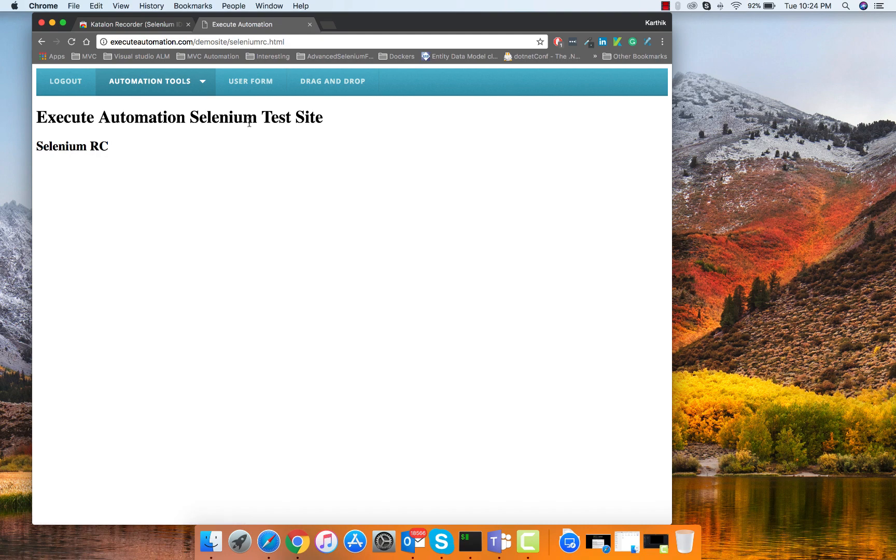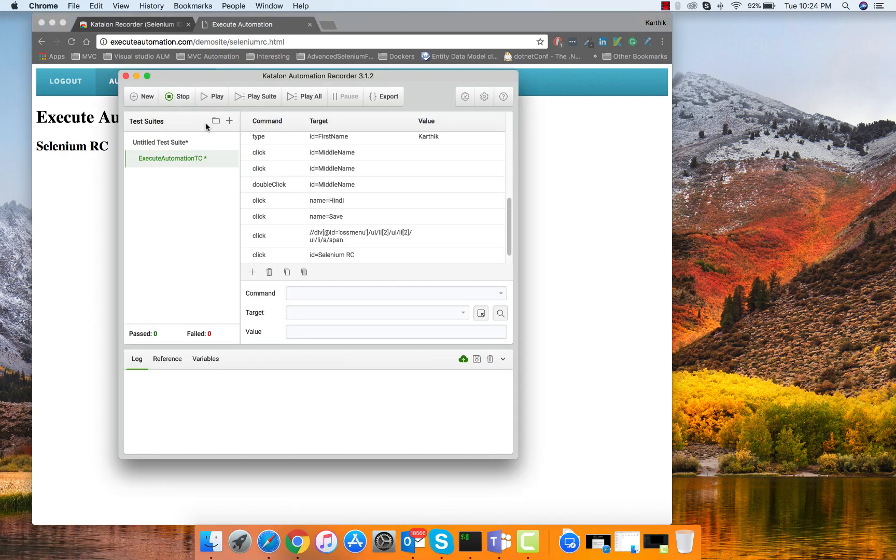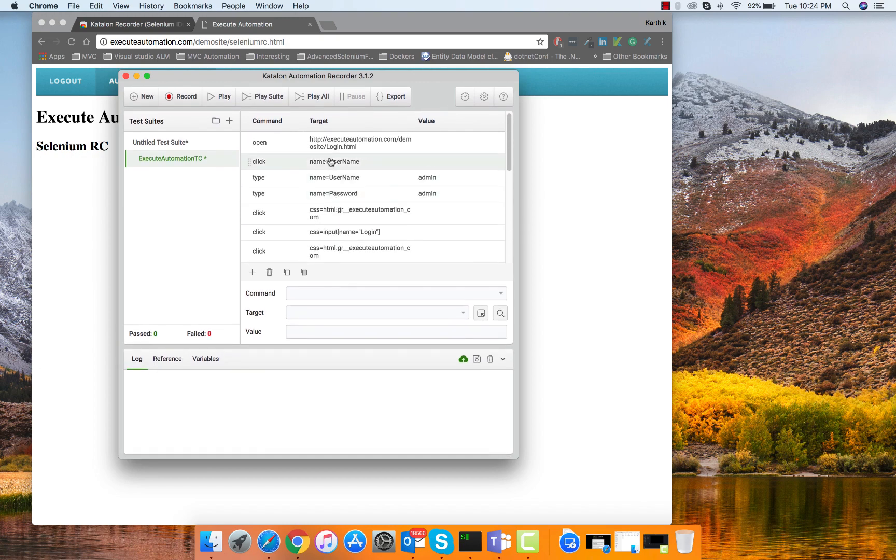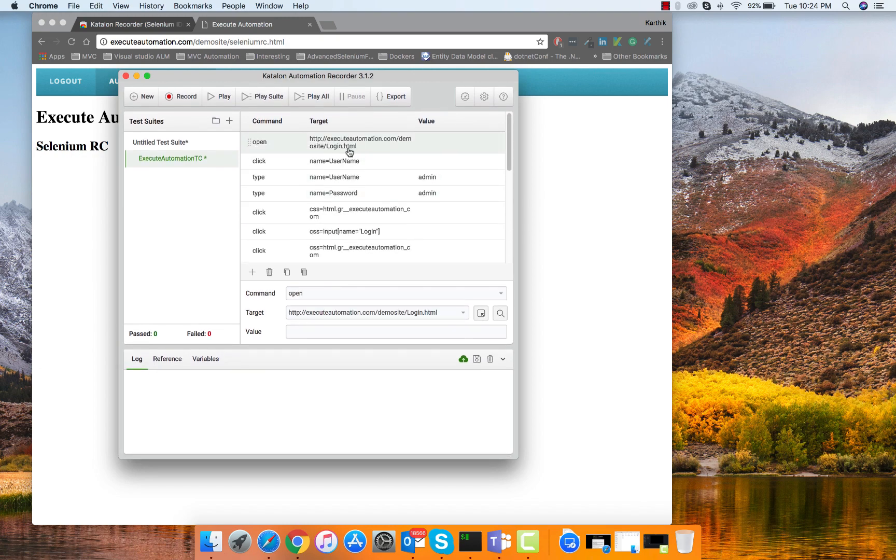That's my recording and I'm going to stop my recorder by going to the Katalon Studio recorder and stopping recording. You can see that it has opened that website which I just opened with a tab and then I entered the username as admin.